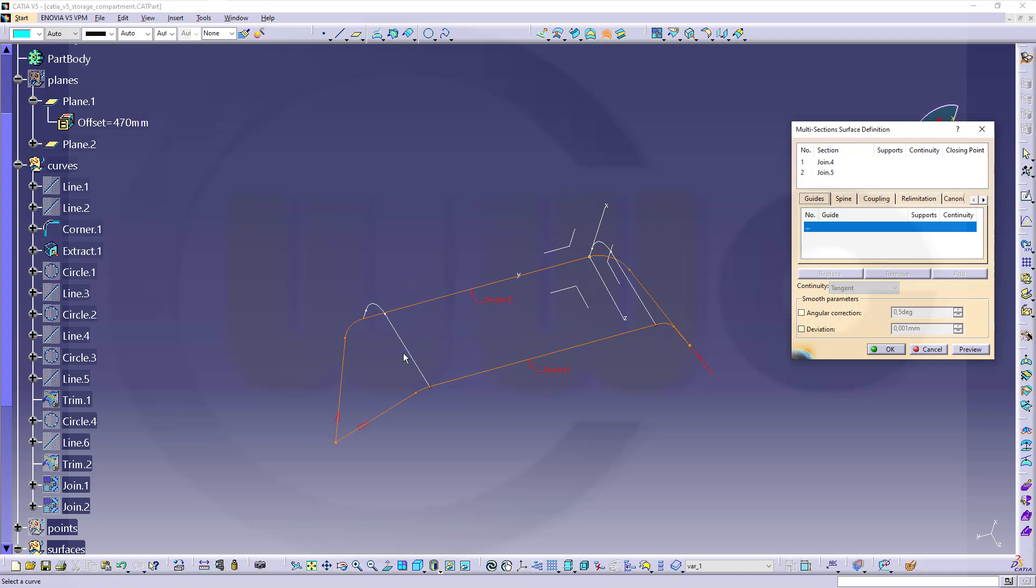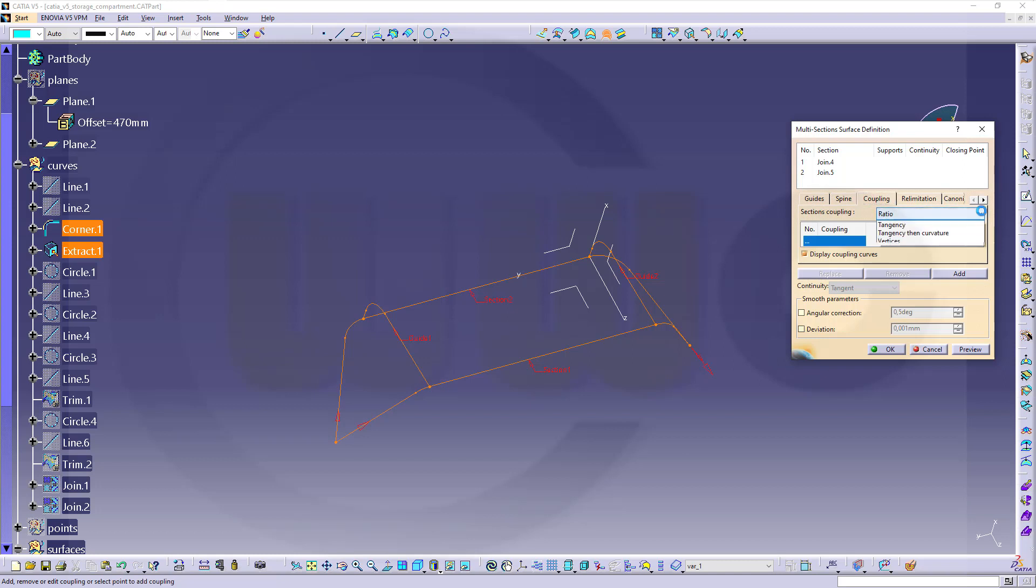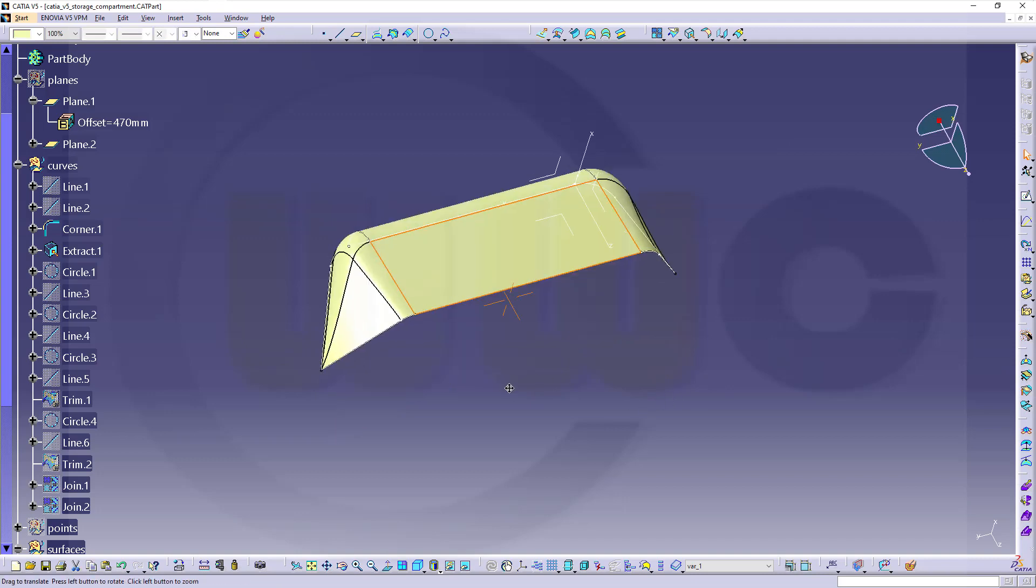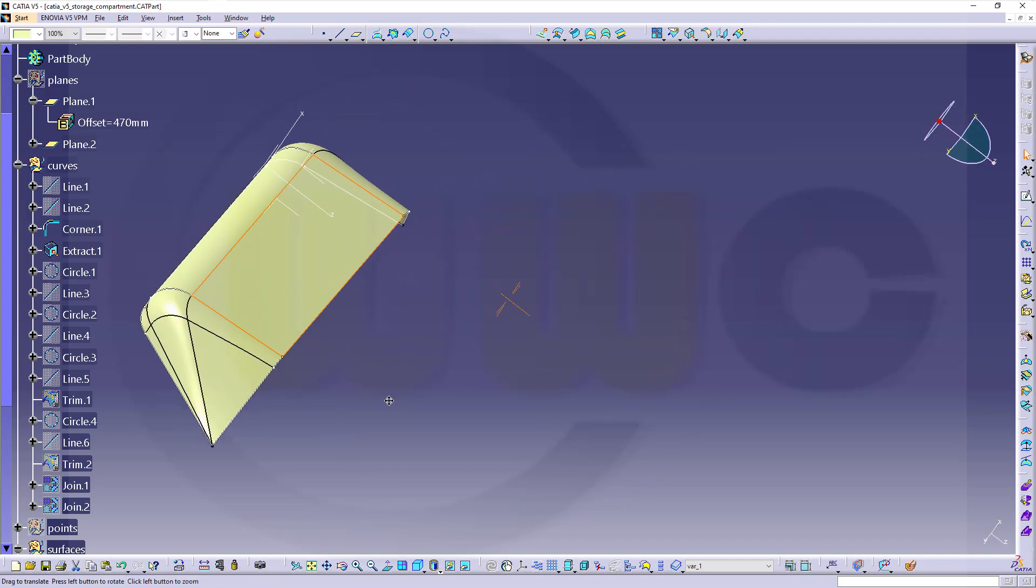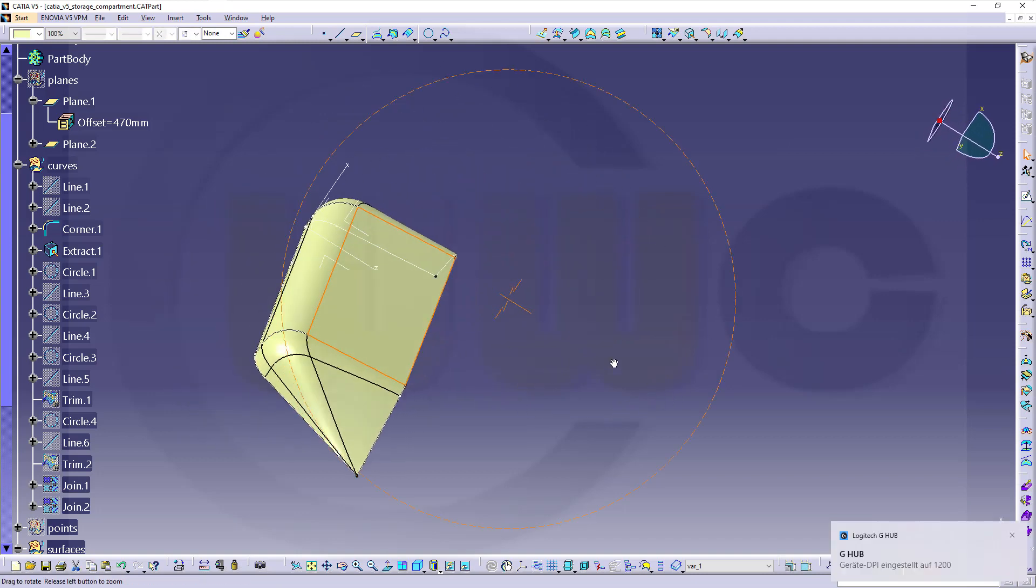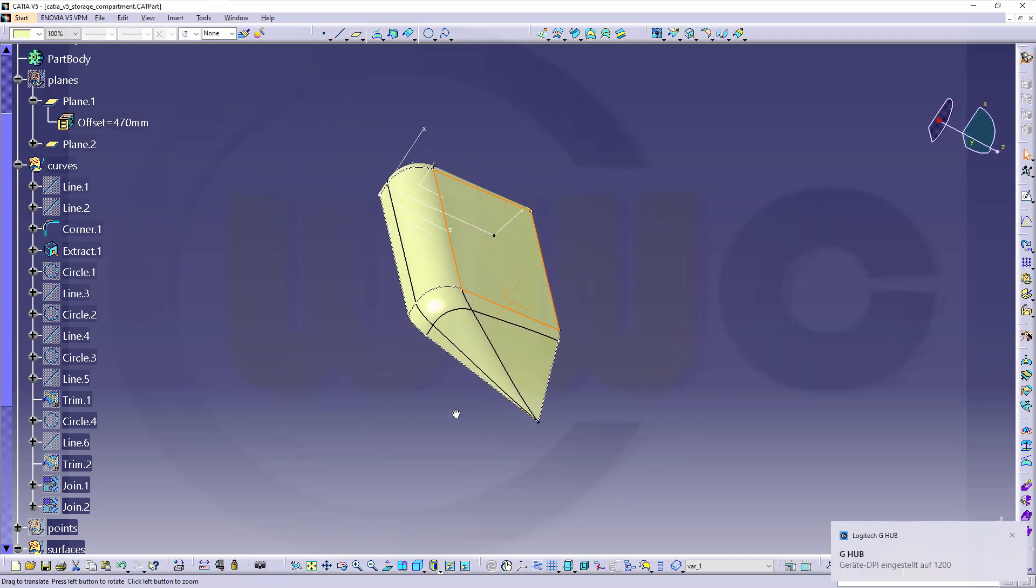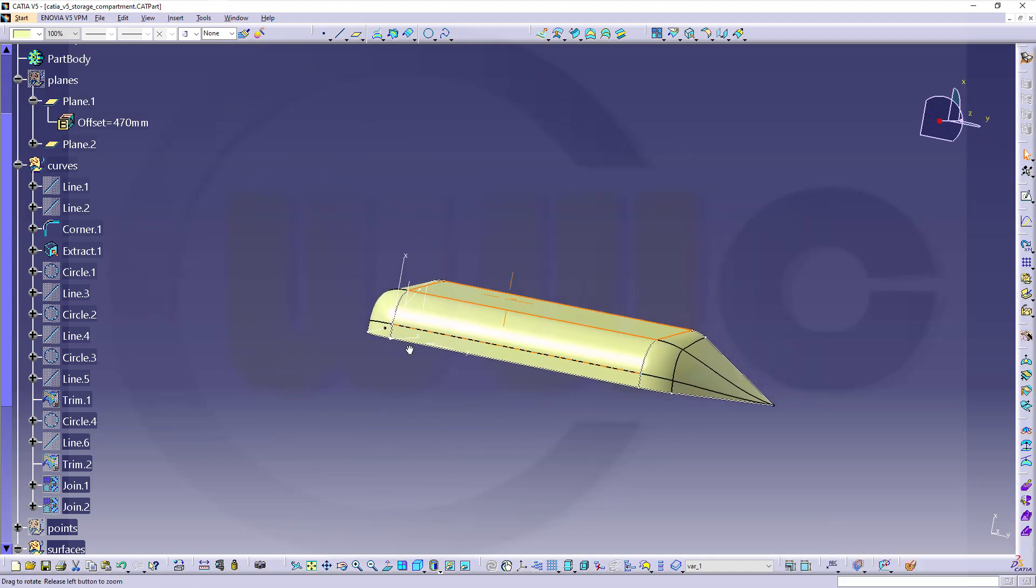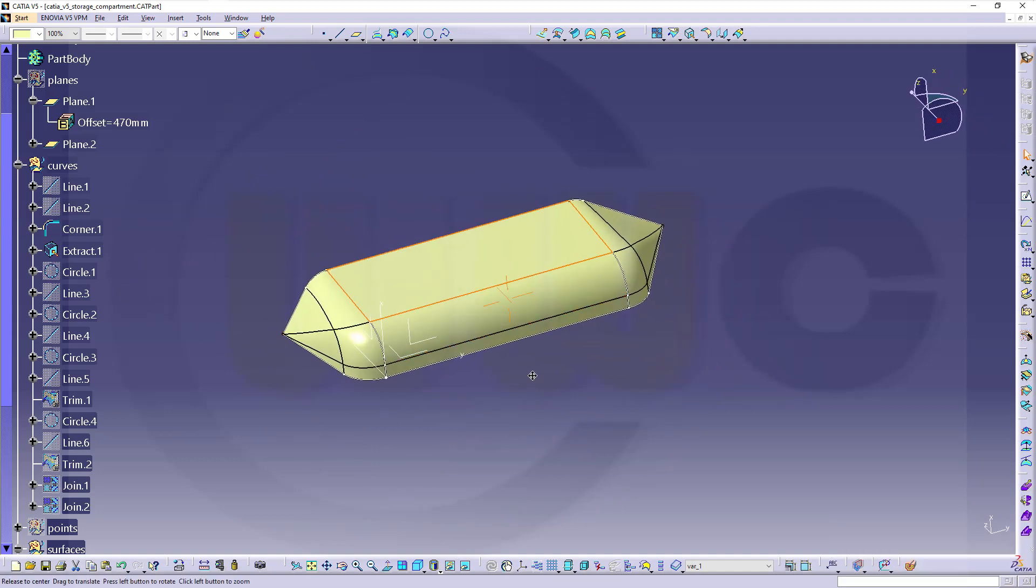This will be one guide, that will be the next guide, and for the coupling I want to go for tangency then curvature, and confirm. And that would be the first variation, which in my opinion looks better, but it's a different form.